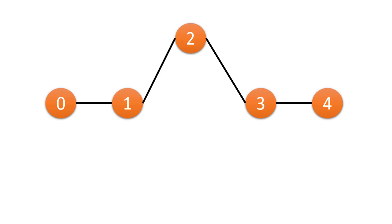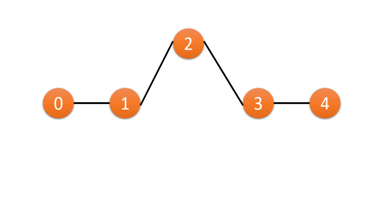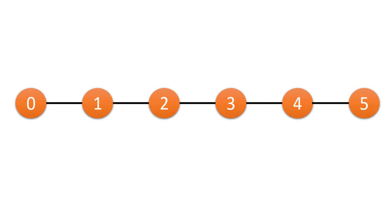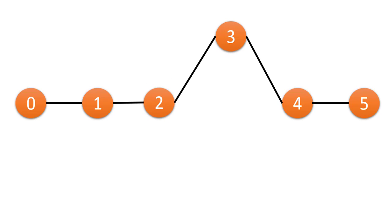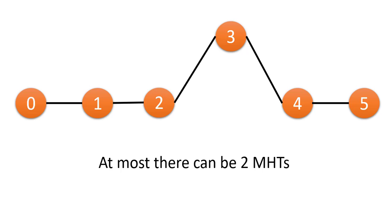But what if there were six nodes? In that case both 2 and 3 will give us the same result as the height of the tree in both these cases will be 3. This basic example clears the fact that there can be at most two minimum height trees. There cannot be more than that.